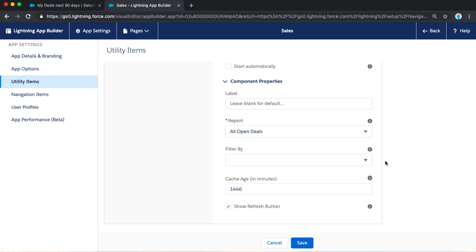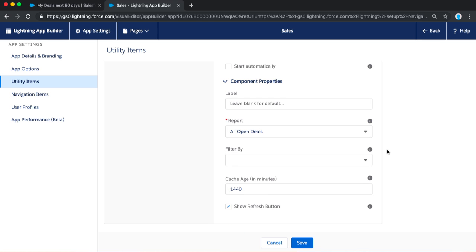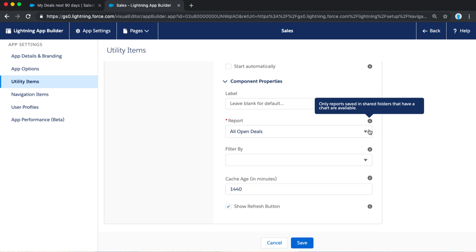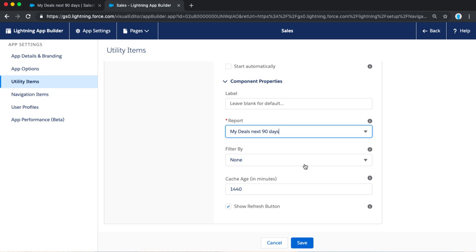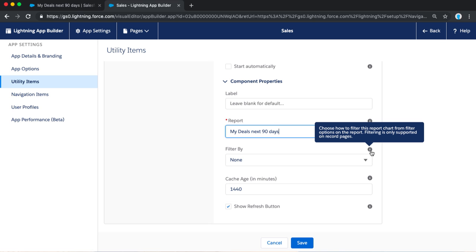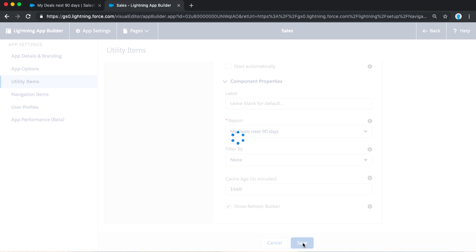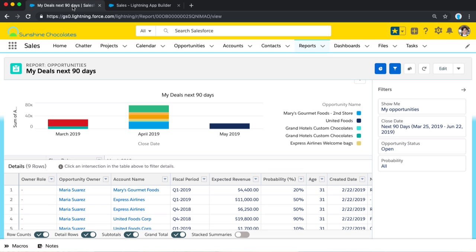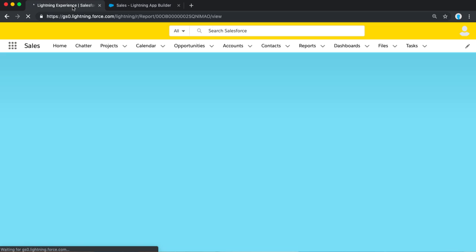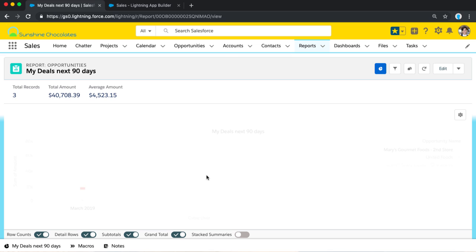Now, we're in the Properties of this component. The Properties is looking at what is the actual report chart that this is looking at. It has to be a report that is saved in a folder that others have access to and also a report that has a report chart already added on the Report Builder. So, I'm going to select My Deals Next 90 Days, and I've got this Filter By. That's something that's inherited from the Record Page App Builder, but we can't actually filter on the utility bar. So, let's go ahead and save that and add it.